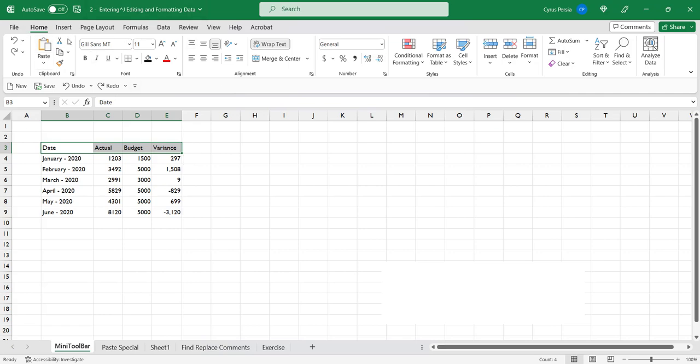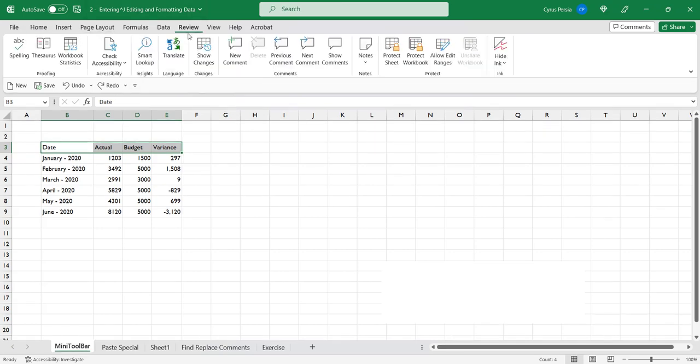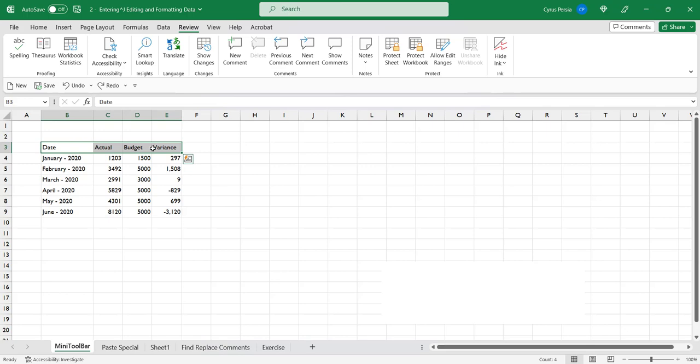But sometimes the home tab is not selected. Instead, let's say we have selected the review tab and we would like to format this report. Another way of formatting this text is selecting it and then right-clicking.